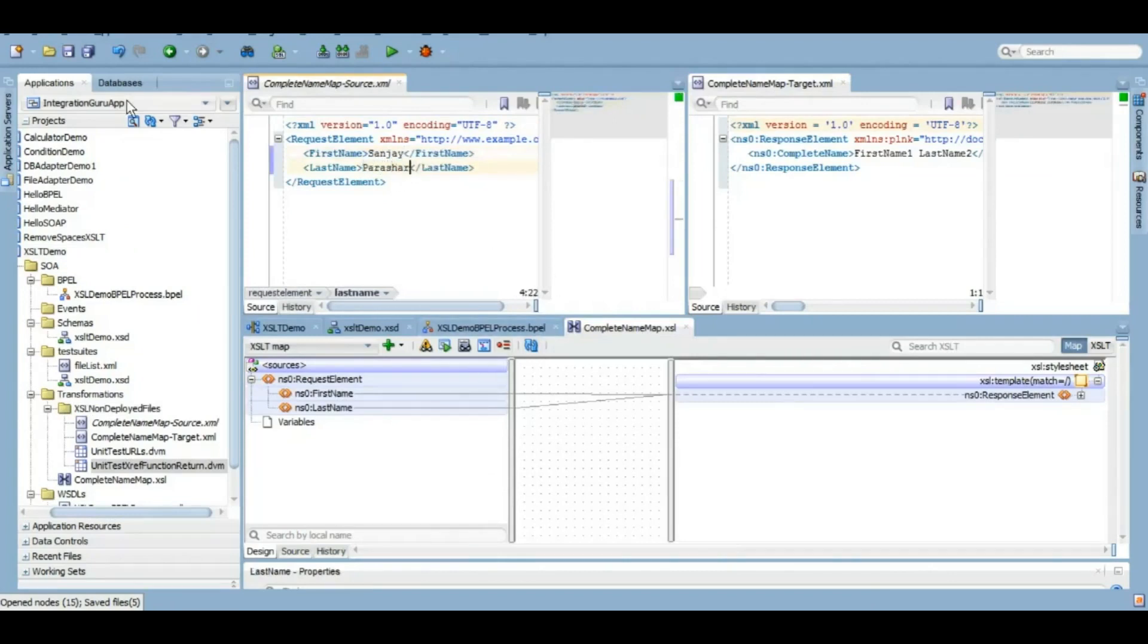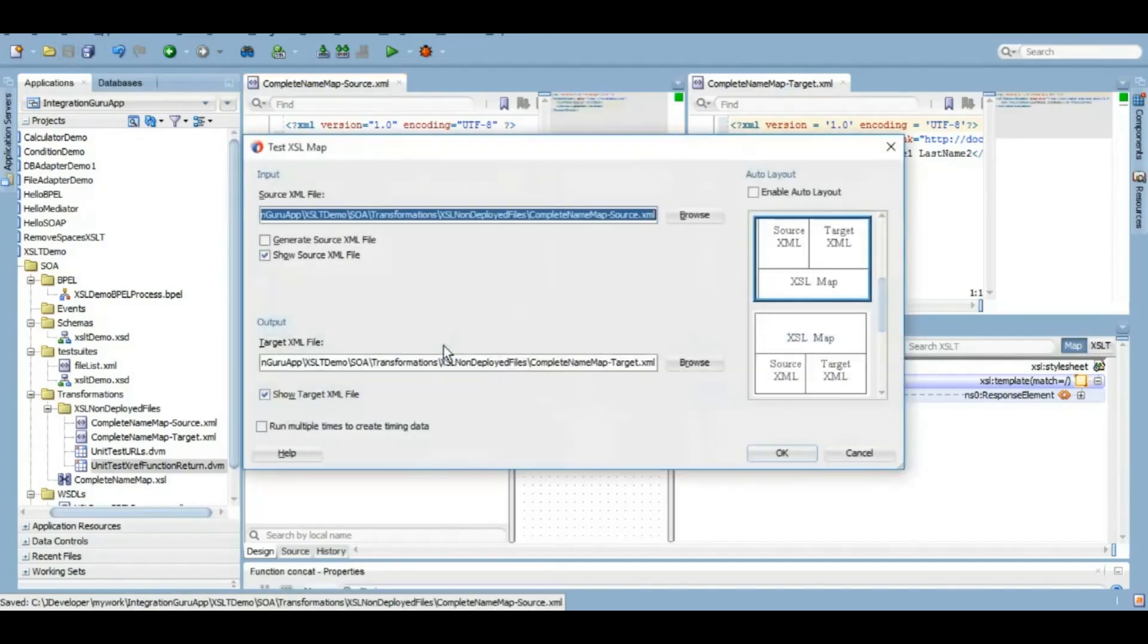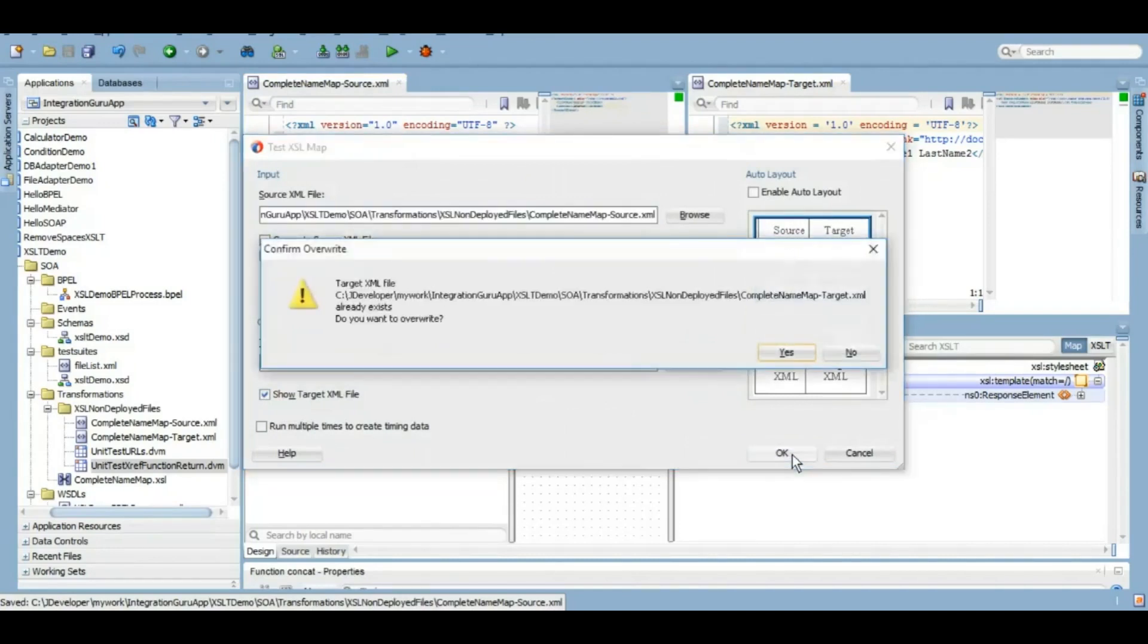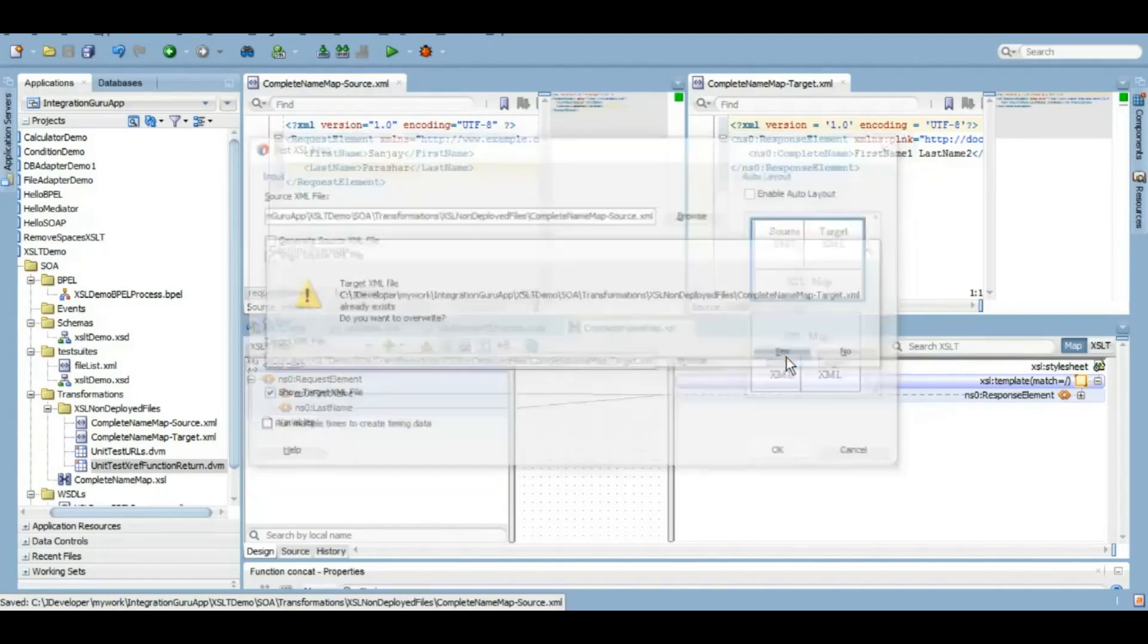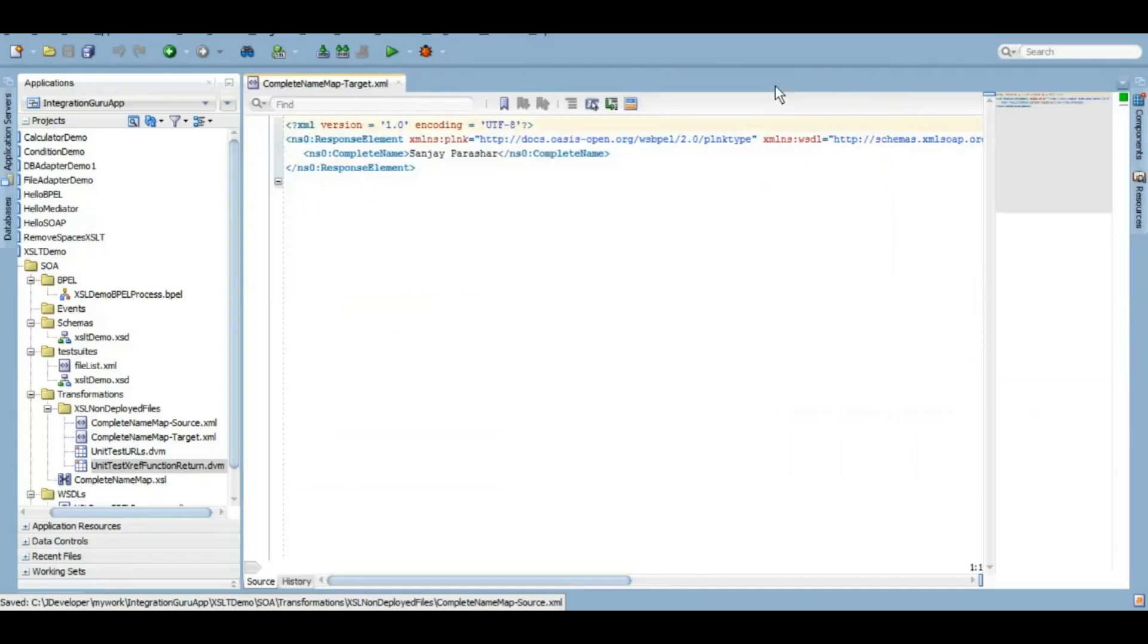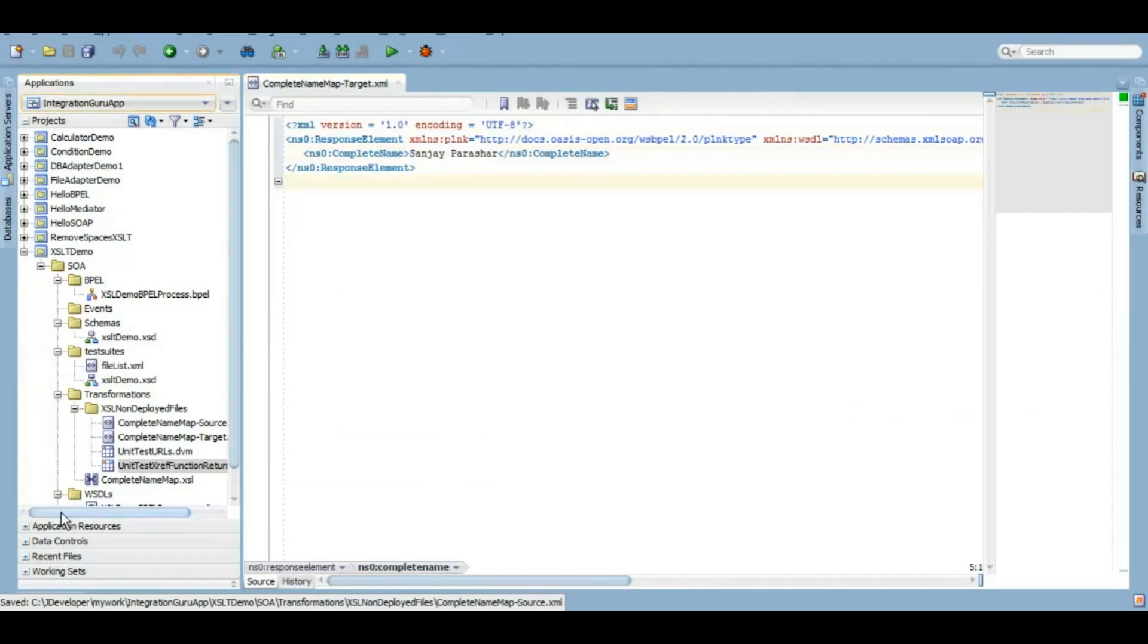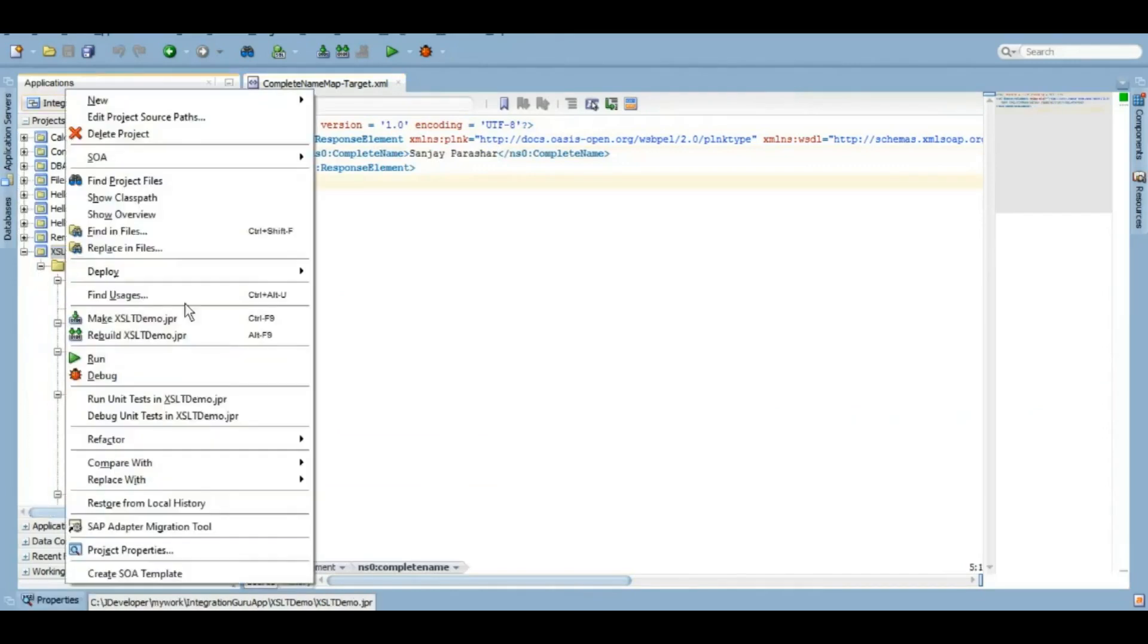We'll test it, we will have to save it, and then we'll test it and click on OK. We'll override the changes that we did for the source XML. Now in the target, as you can see, it has successfully concatenated first name and last name. So our XSLT is working absolutely fine.